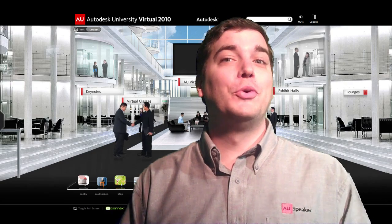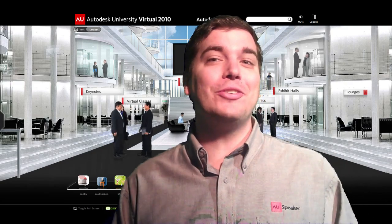Discover cool new technologies and interact with exhibitors by walking around the AU Virtual exhibit hall. Each virtual booth will provide you the opportunity to interact with exhibitors, request additional information, and explore the products and technologies on display.